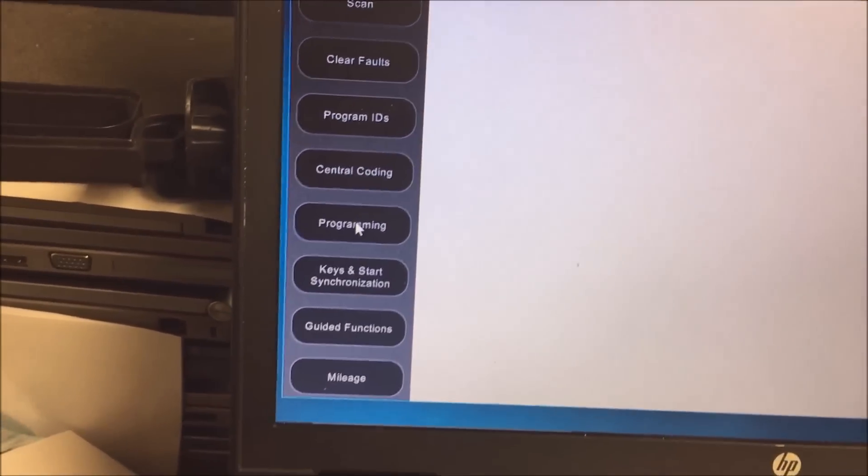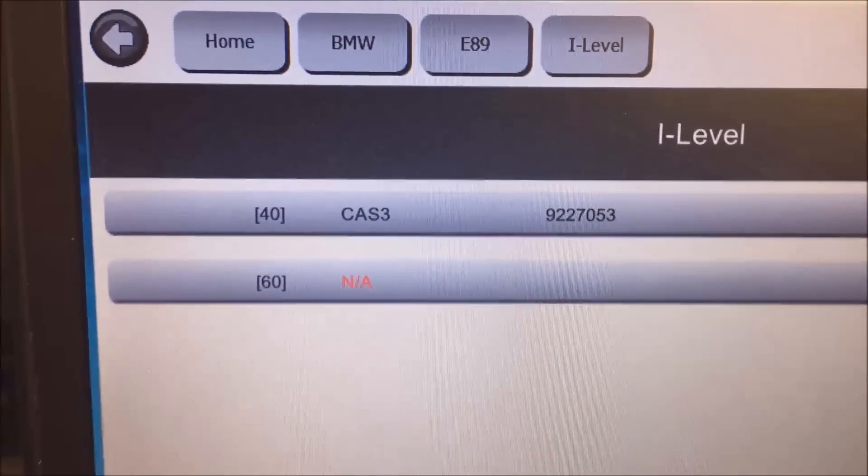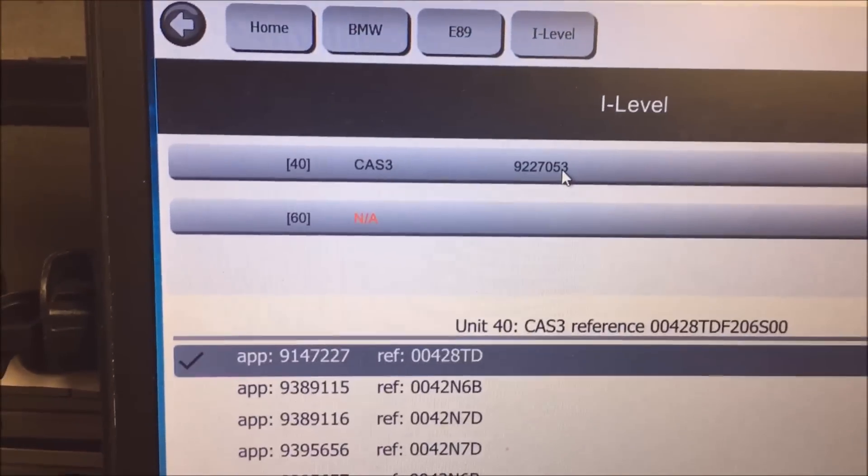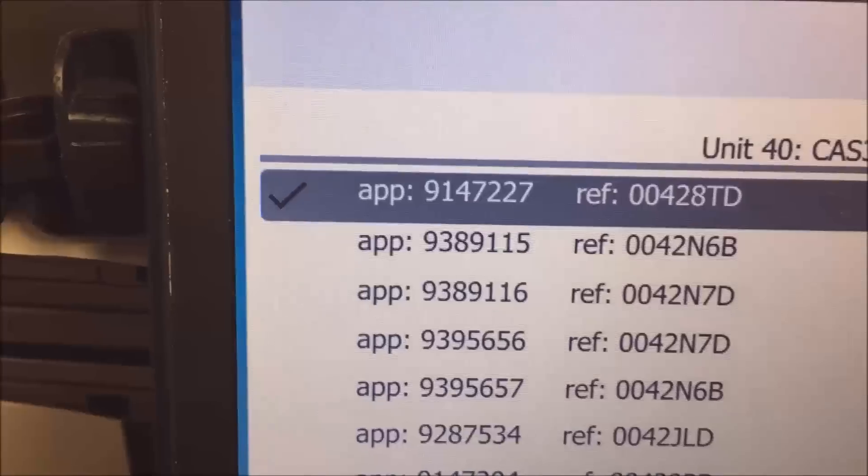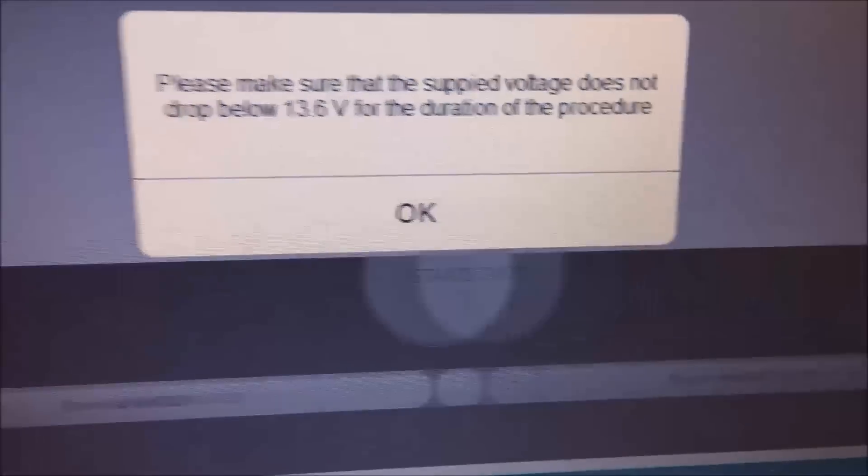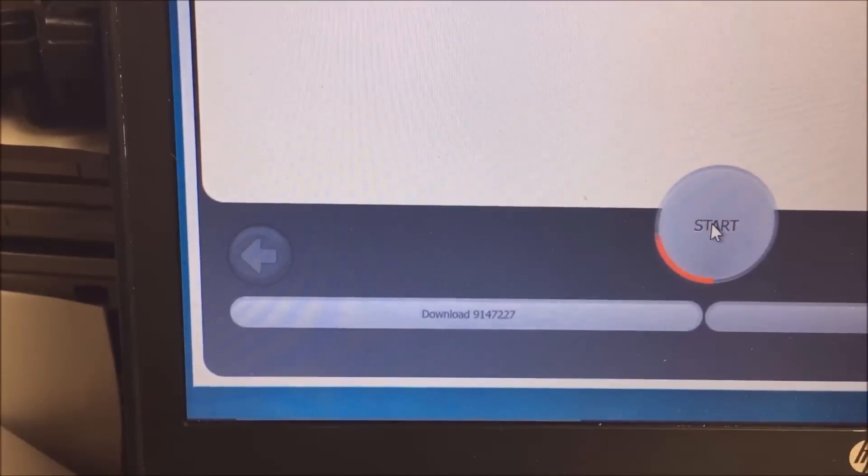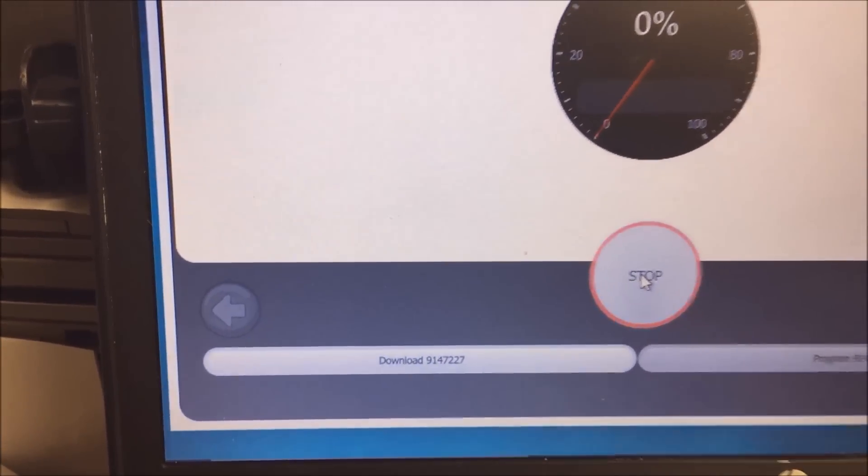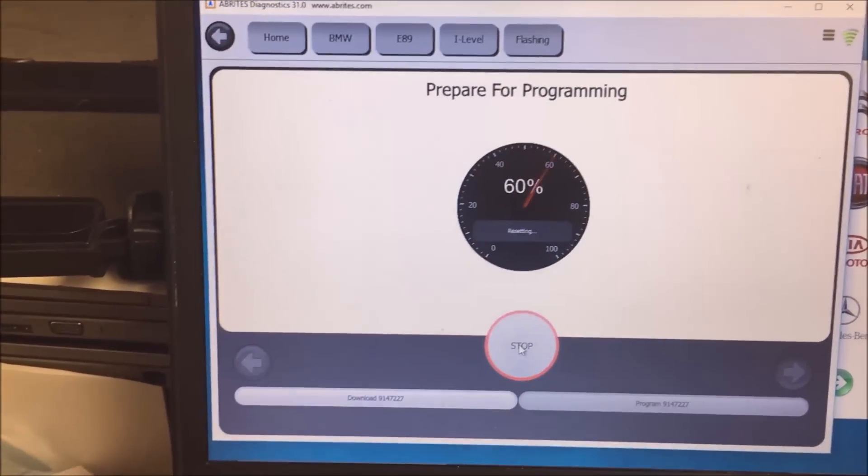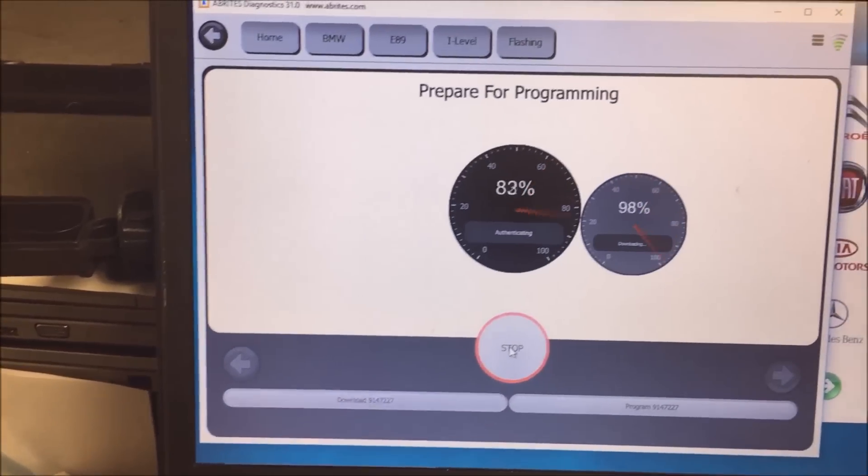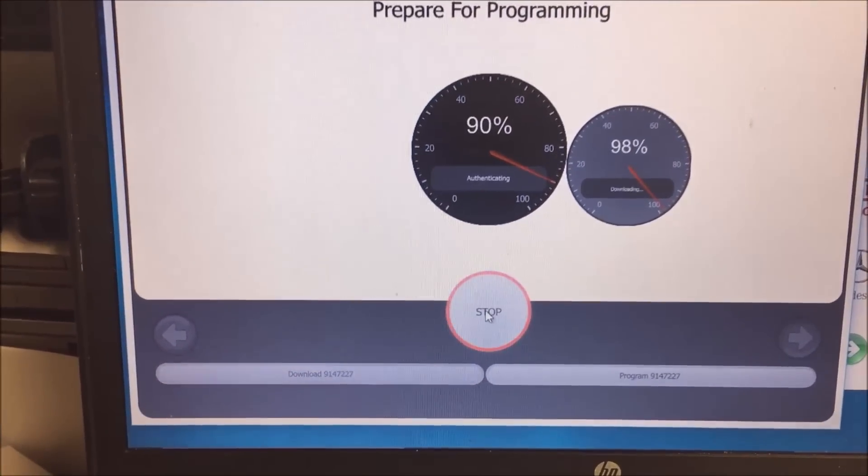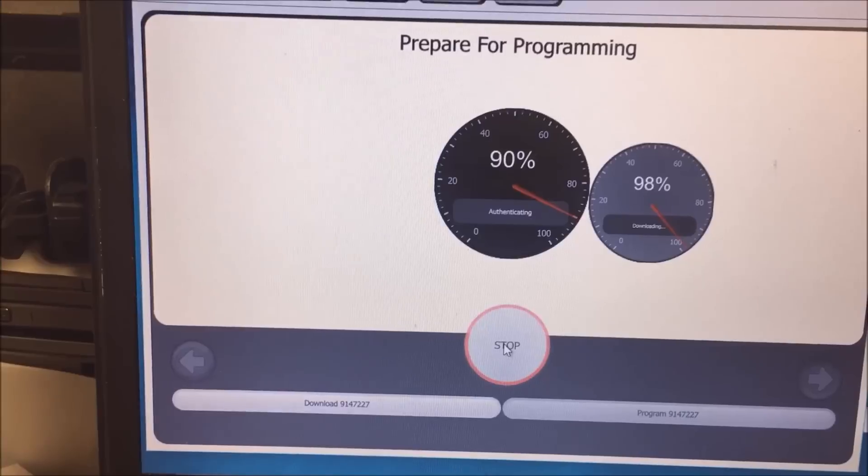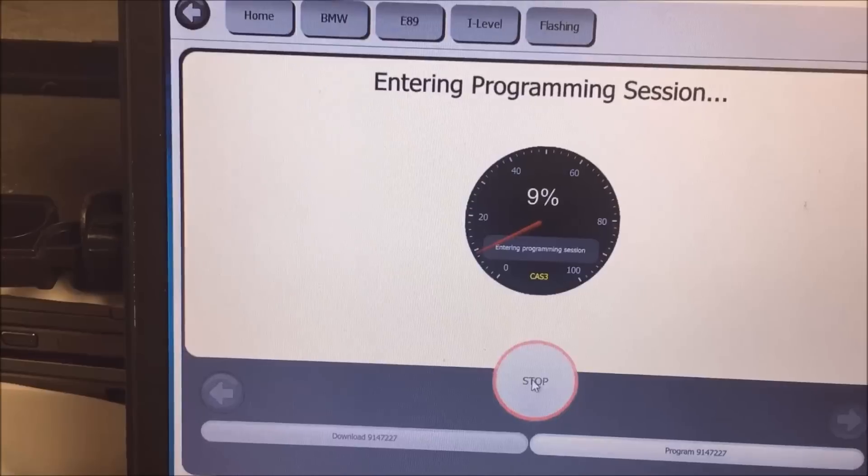Aha, there we go. See how it says 40 CAS 3. Okay, so what we're going to do is we're going to click on it. And see how this comes up, 9147227. We're going to click on program. Okay, we've got our voltage. Now we're going to hold on the start button. And we're going to let this baby go. So we're going to let this go through all the programming, it takes. Okay, it will take a few minutes.